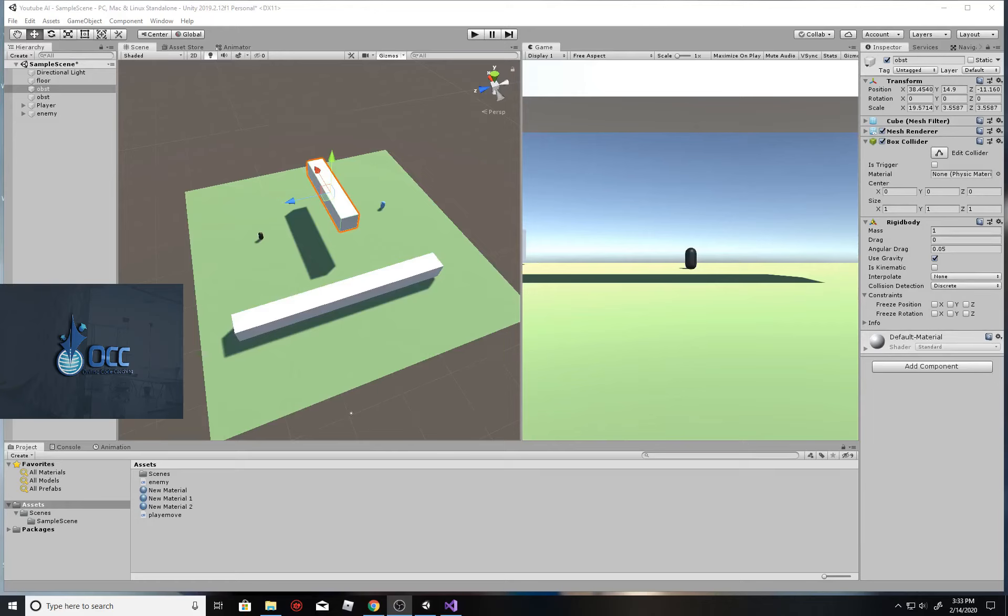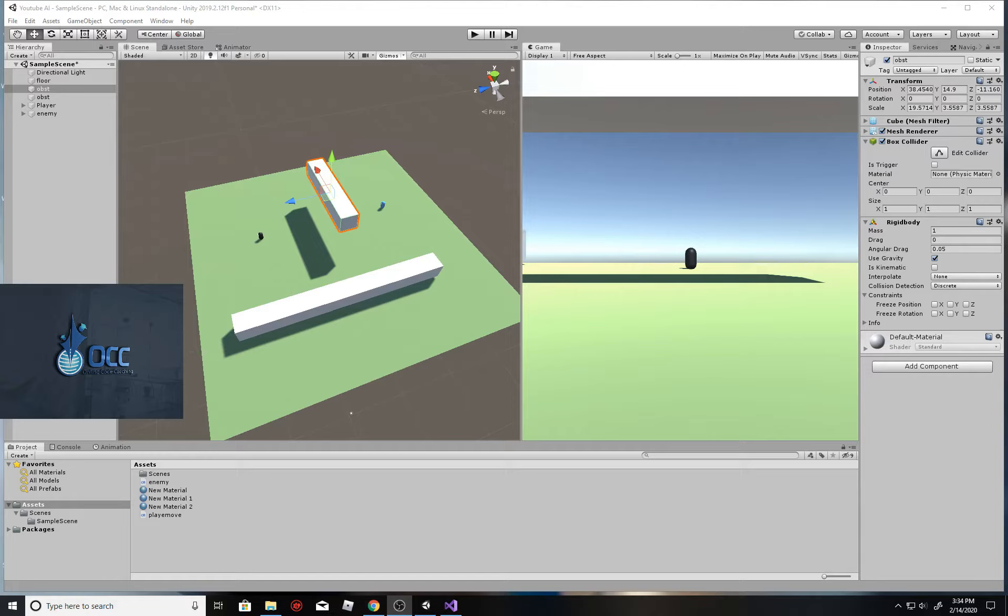Hey guys, in this tutorial I'm going to show you how you can create an AI that will detect objects that move around in your scene. Also, I'm going to show you how you can make your enemy AI detect your player if that player is within its line of sight. Enough said, let's get into the code.